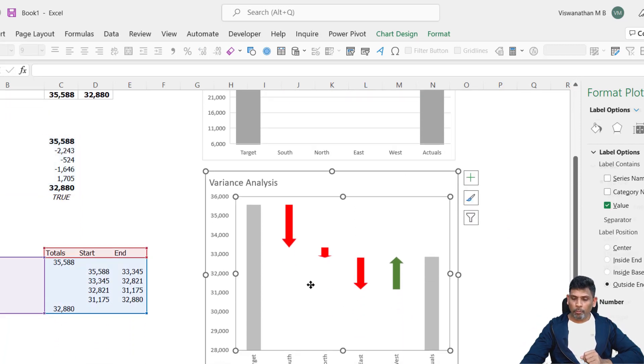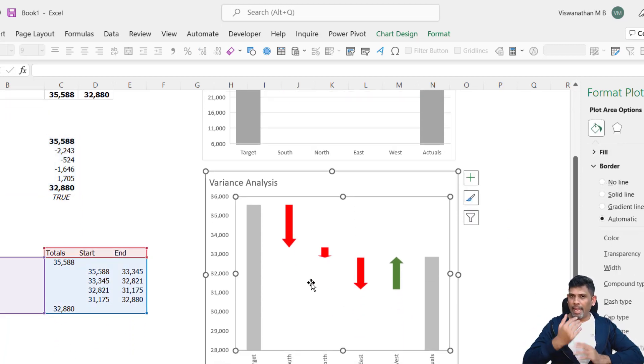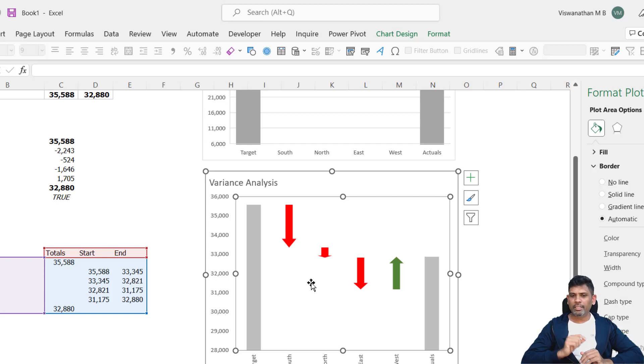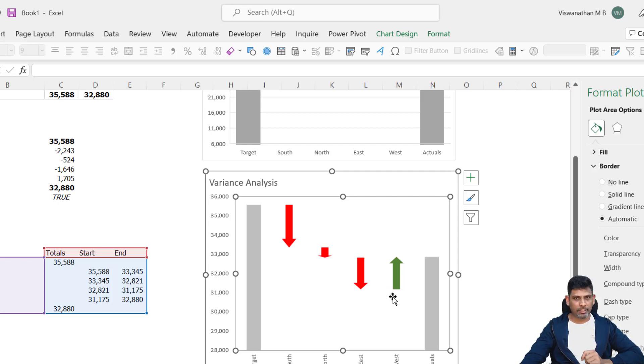When you use the up-down bars, it takes time to make, but it gives us more formatting options. However, one limitation is it is difficult to get the data labels here.